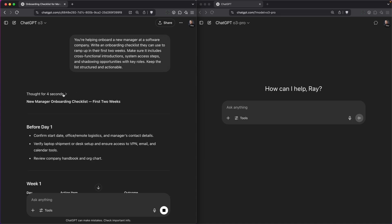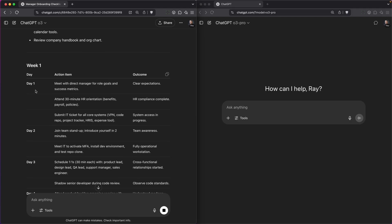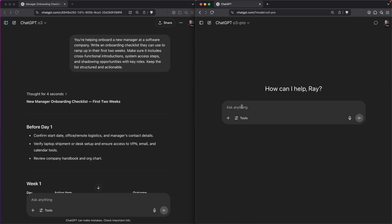You can see that O3 does it pretty quickly — it only took about four seconds. It gave me a pretty decent list with a nice table that I can copy. Let's go ahead and try it with O3 Pro.